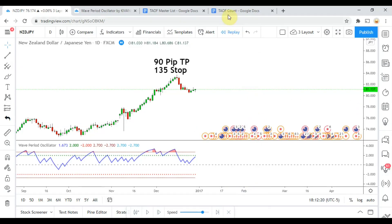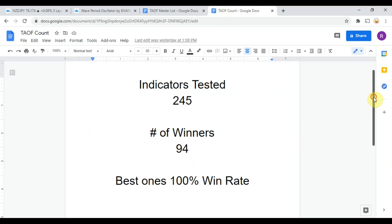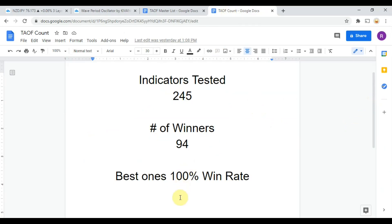Before we do, I wanted to put the indicator scoreboard up for everyone to see. To date we have tested 245 indicators, and out of those 245 indicators, 94 of them have been winners, which means they have met or exceeded the 60% win/loss ratio threshold that we have set. The best ones so far were able to achieve a 100% win rate.